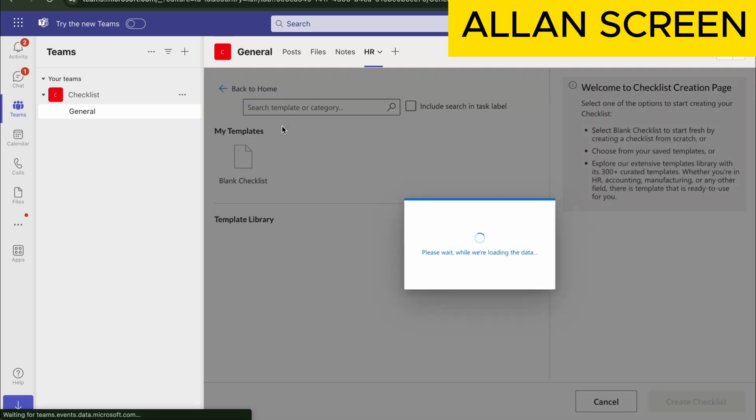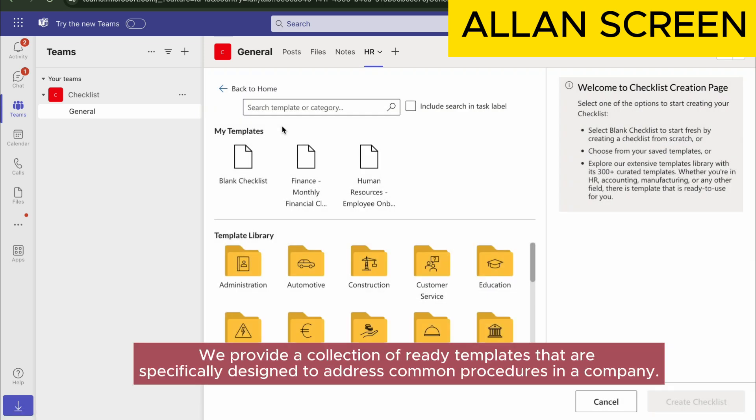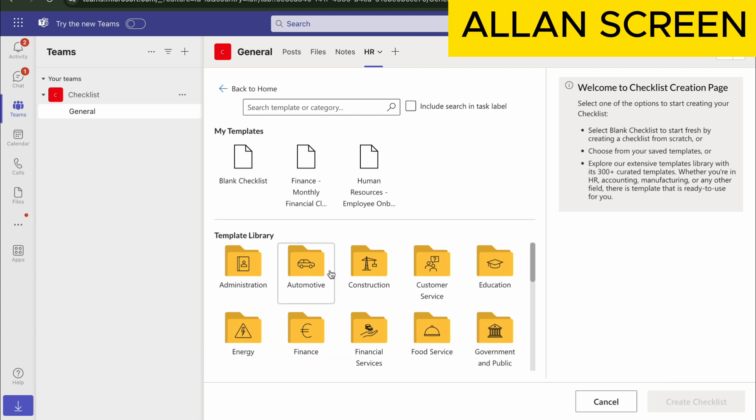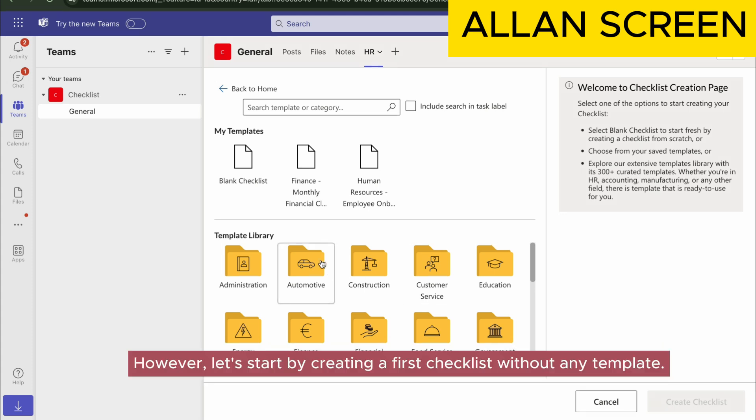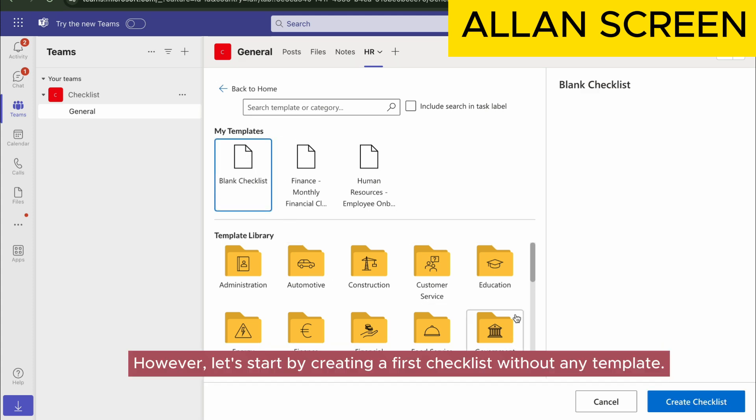Click New Checklist. We provide a collection of ready templates that are specifically designed to address common procedures in a company. However, let's start by creating a first checklist without any template.